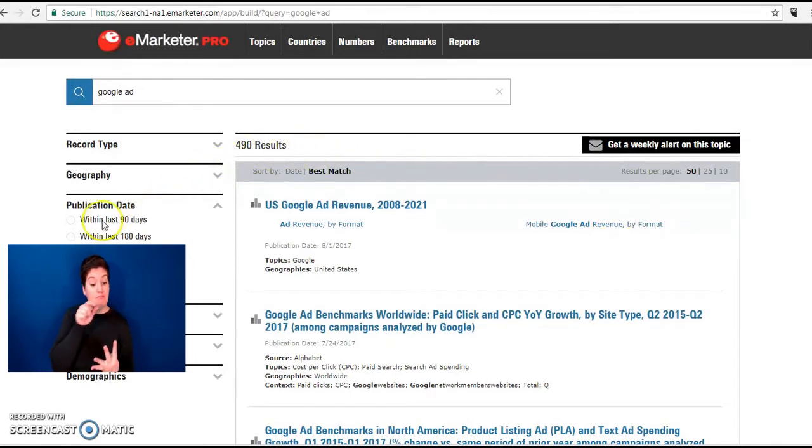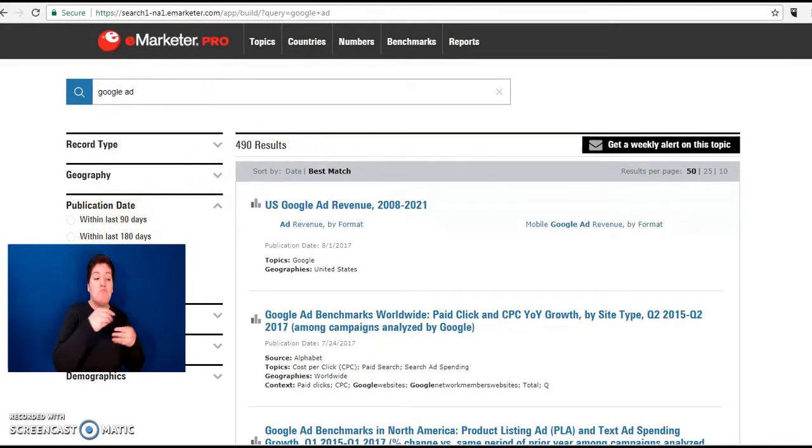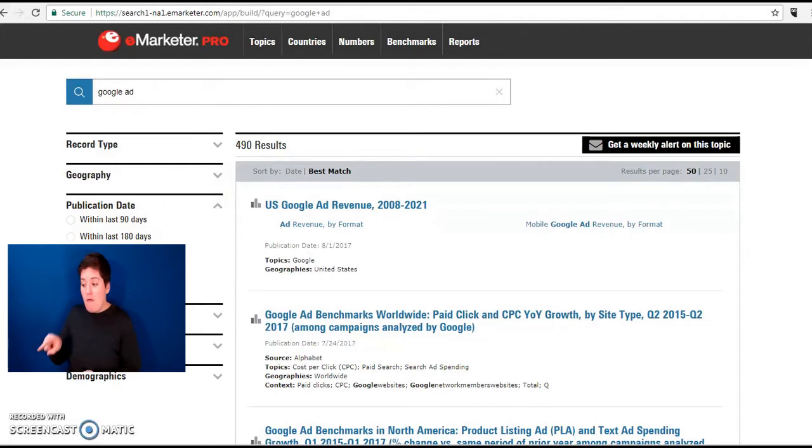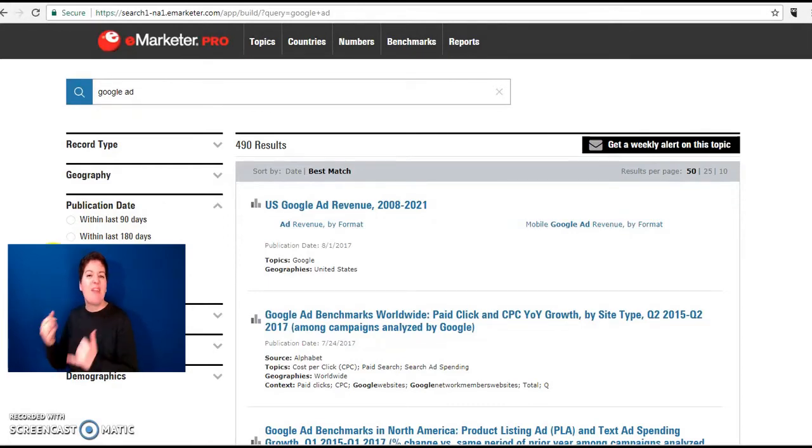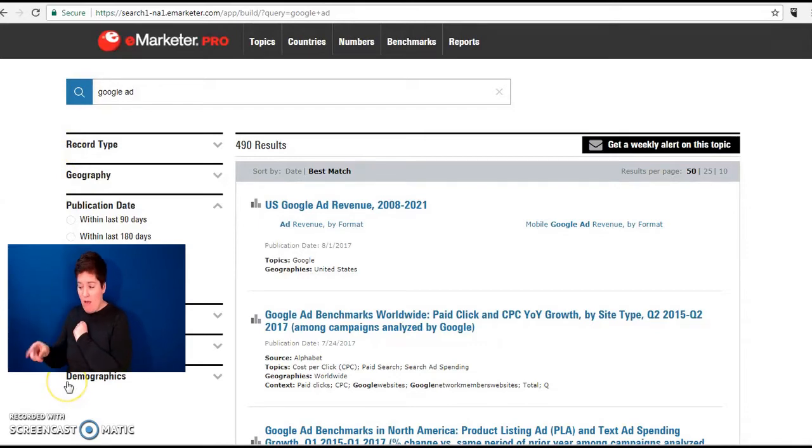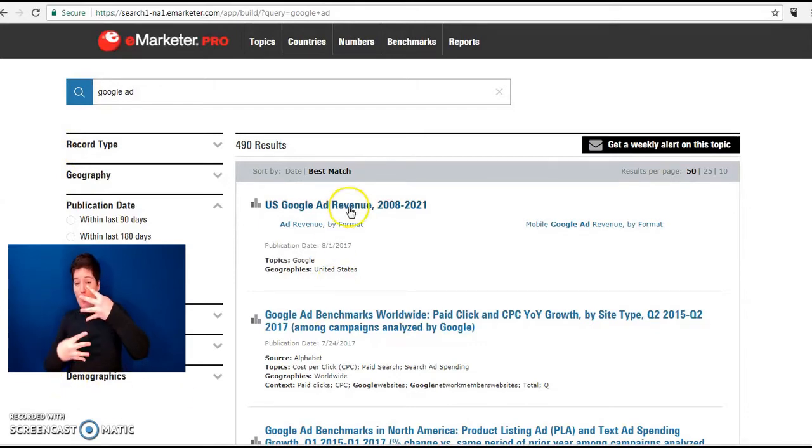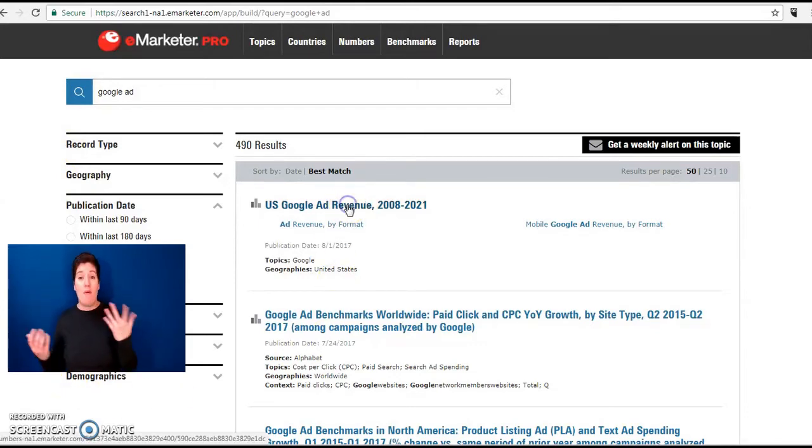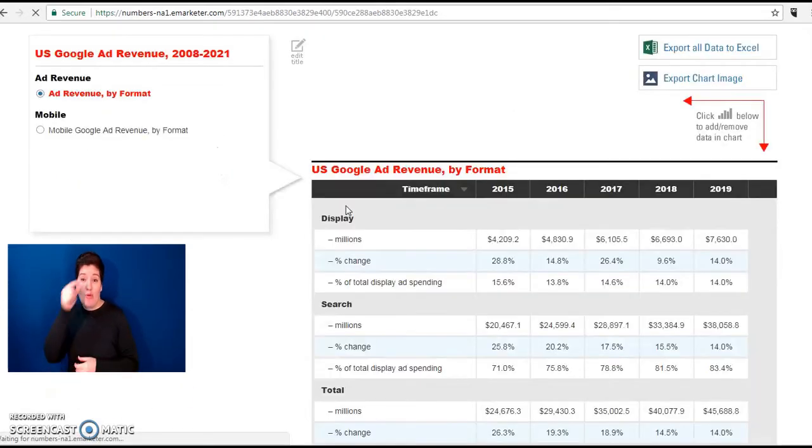This list here can be expanded by including all publication dates and narrowed down by record type, geography, topic, industry and demographics. Let's have a look at the first hit here.